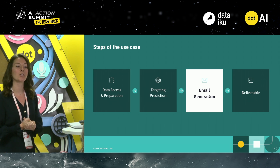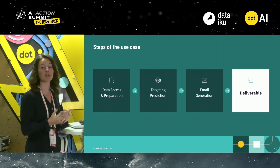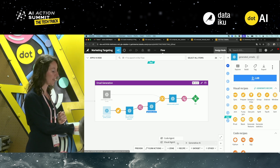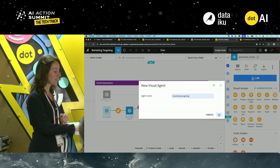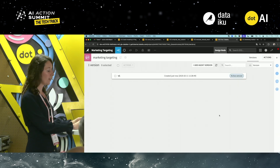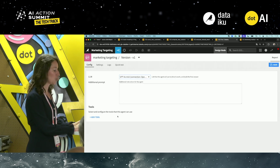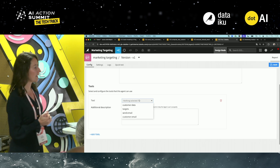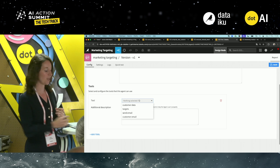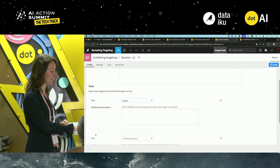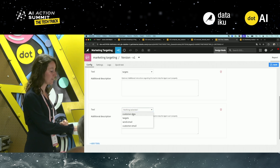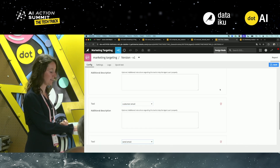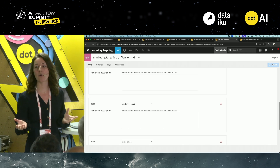Now that email generation is done, you need to ship it to the marketing team. To do that, you'll leverage generative AI again to create an agent — a series of tools made available to the marketing team. You choose the LLM for the agent and set up a series of tools: one to get all targets of the marketing campaign, one to get data around a specific customer, one to get the customer email, and one to actually send the email.